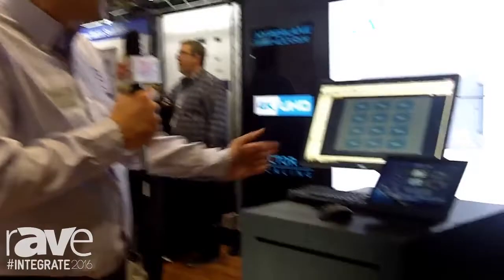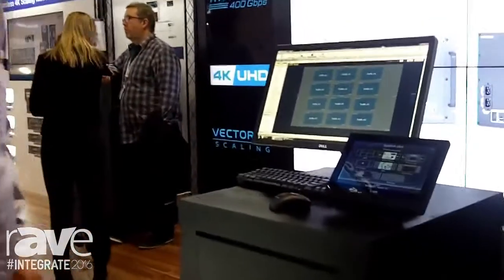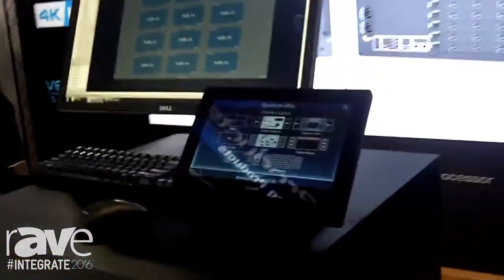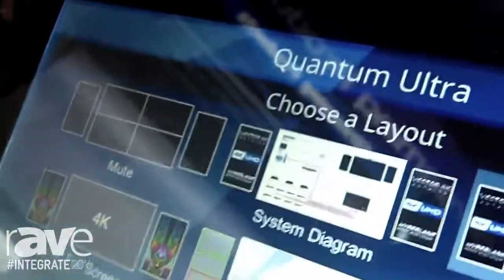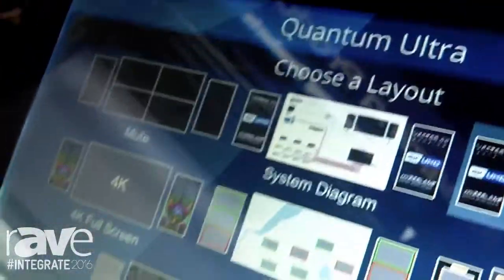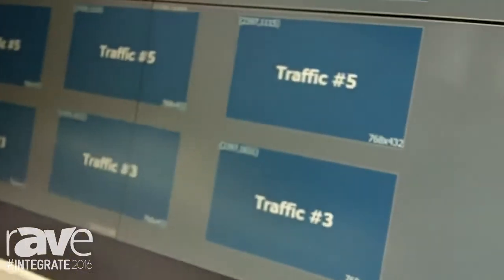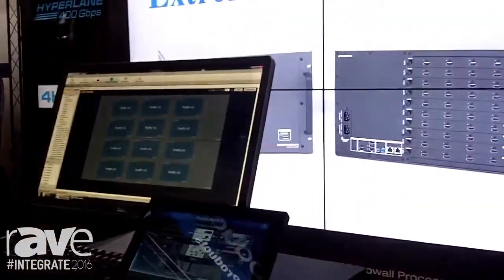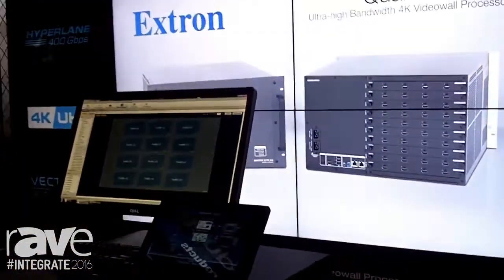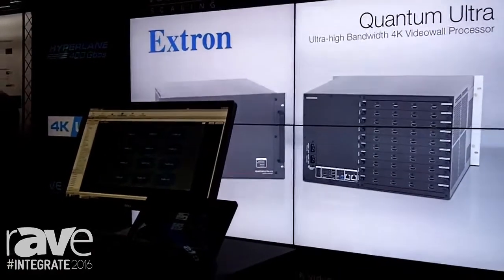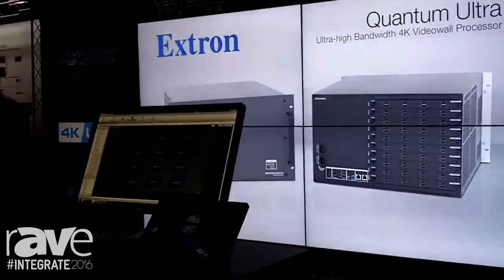Configuration of Quantum Ultra is accomplished with our new VCS video wall configuration software. As changes are made and presets are configured, all of those changes are synchronized automatically with the Quantum Ultra processor. And when you're done programming, you can remove the configuration PC and directly control the Quantum Ultra via RS-232 or Ethernet with our SIS control protocol.